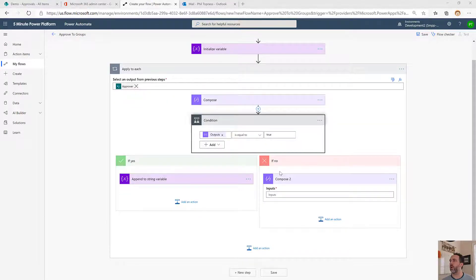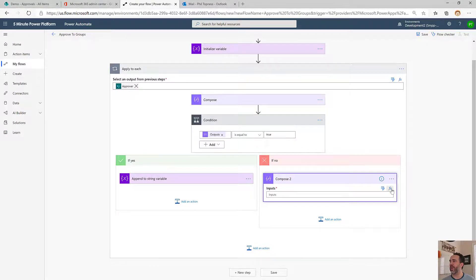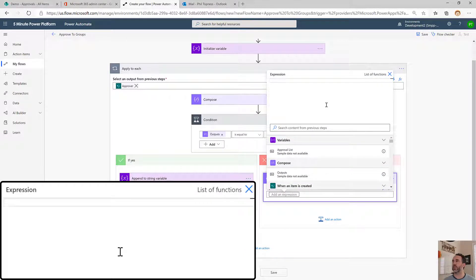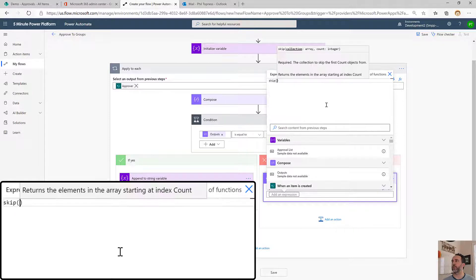What we really want is a right function. We don't have one of those in Power Automate, so we're going to try to approximate it. We're going to use the skip function.